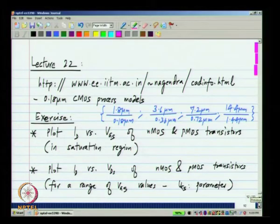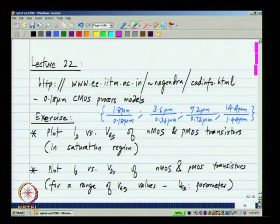Another thing to keep in mind is that the regions are not abruptly divided — here we have velocity saturation and here we do not. Like all physical phenomena, these happen continuously. The bottom line is that if you do the characterization for these sets of channel lengths and channel widths — say 1.8 micron by 0.18 micron all the way to 14.4 micron by 1.44 micron — all of them have a W by L ratio of 10, but you will see that the behavior will be quite different.